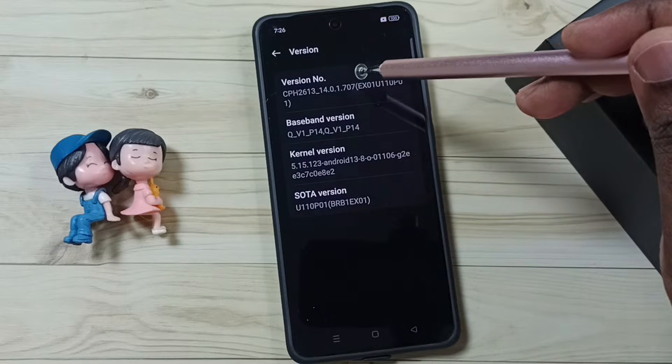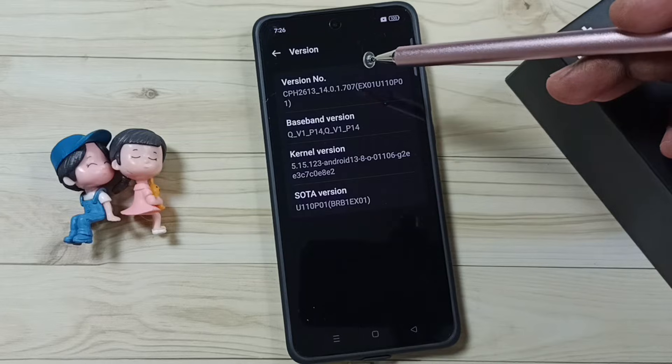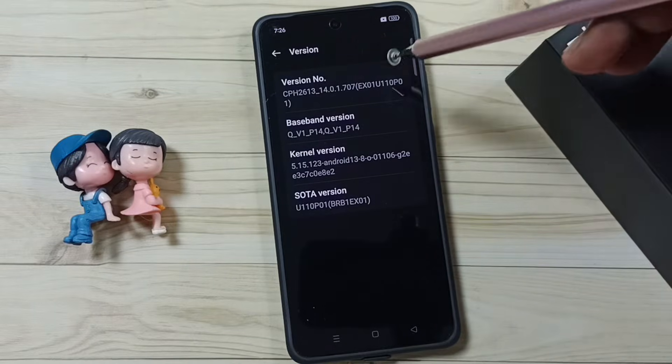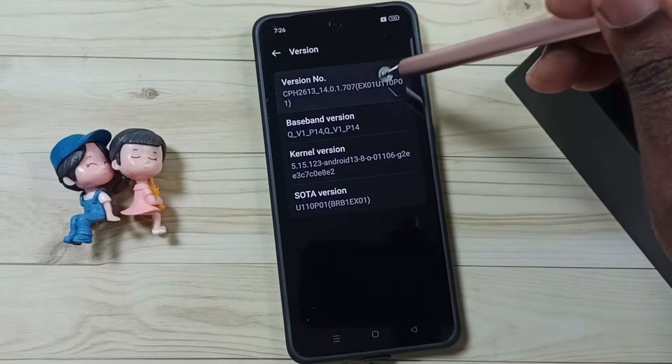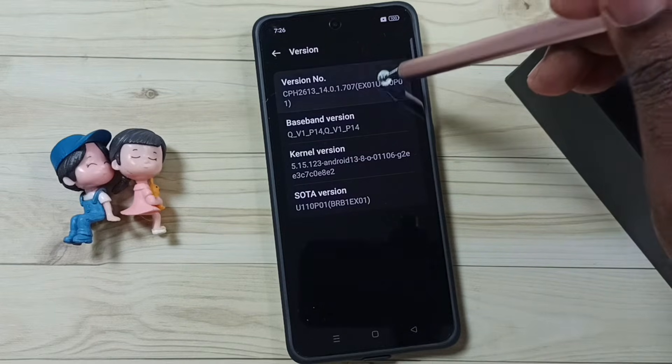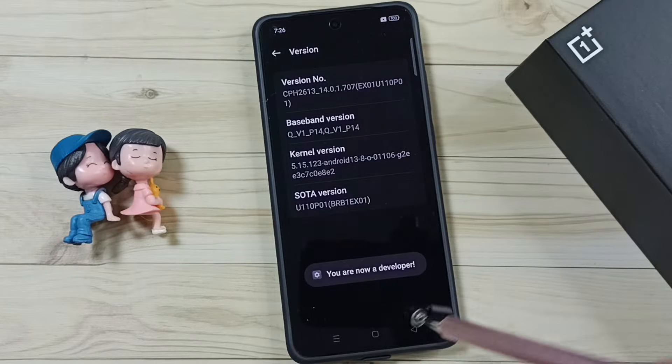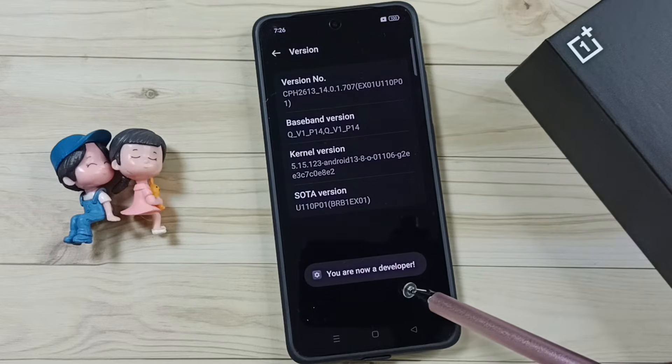Here you can see the version number. On the version number, we need to tap 7 times. You will see the message: you are now a developer.